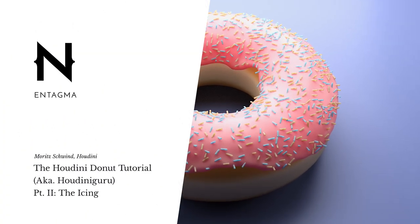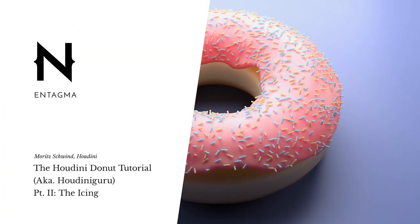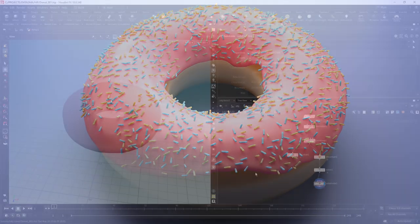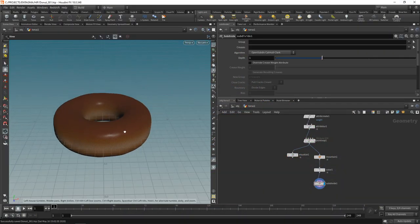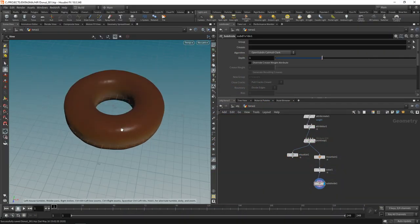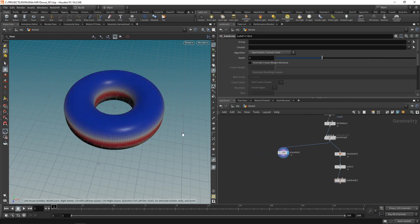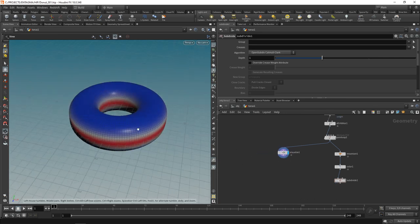So now that we have the dough part of our donut, let's talk a bit about the glazing or the icing. To create my icing, I want to select the upper parts of the donut here. So let's work on this stream here and use that to create the icing.